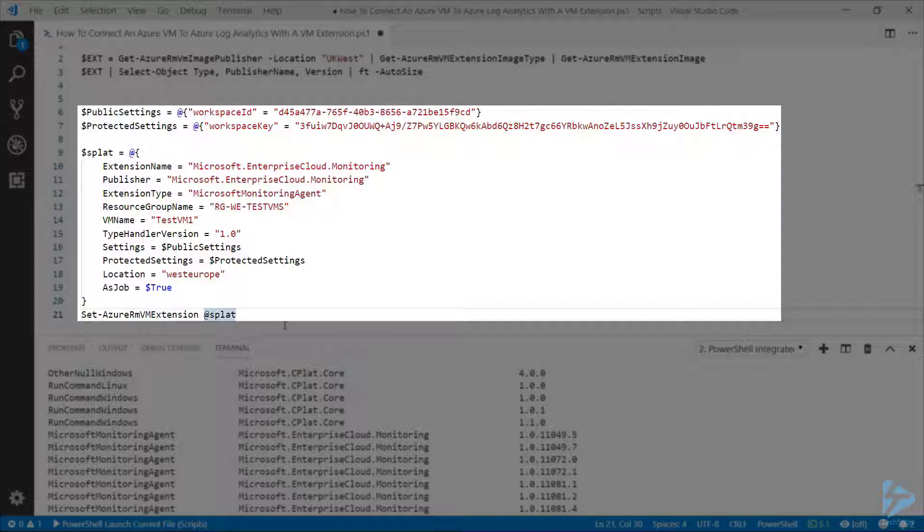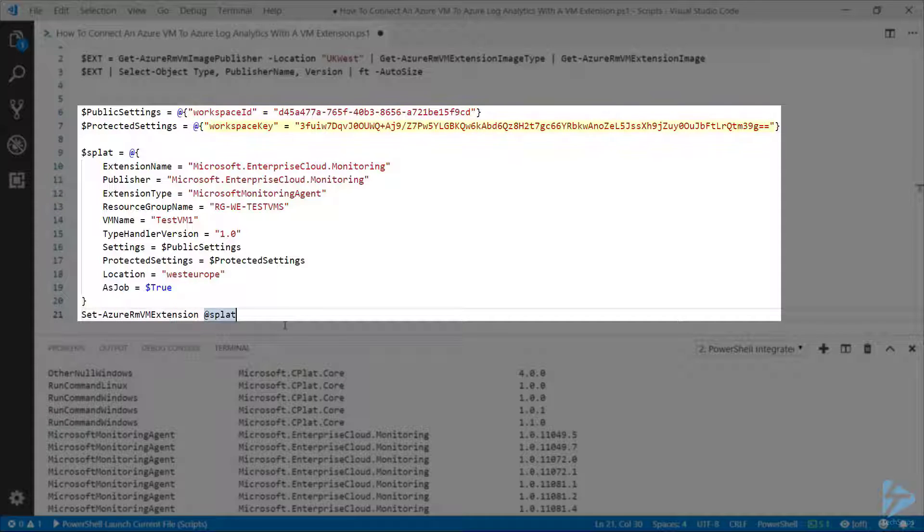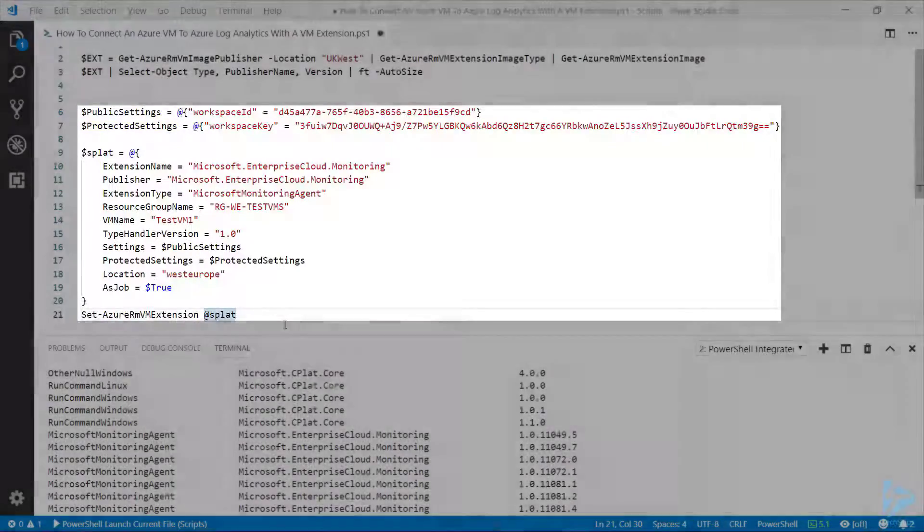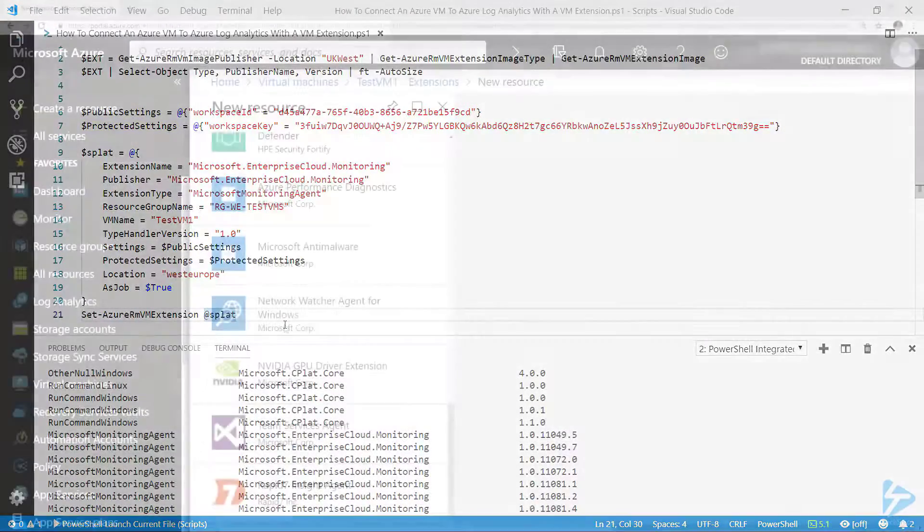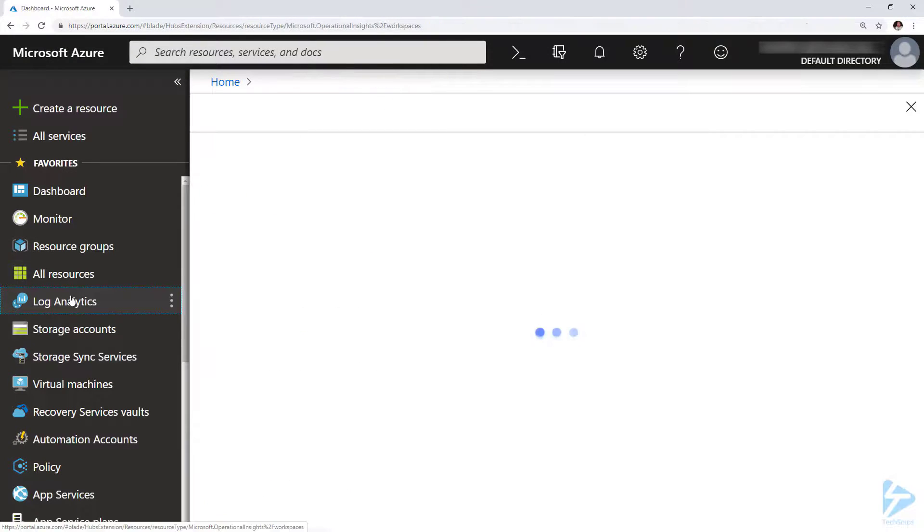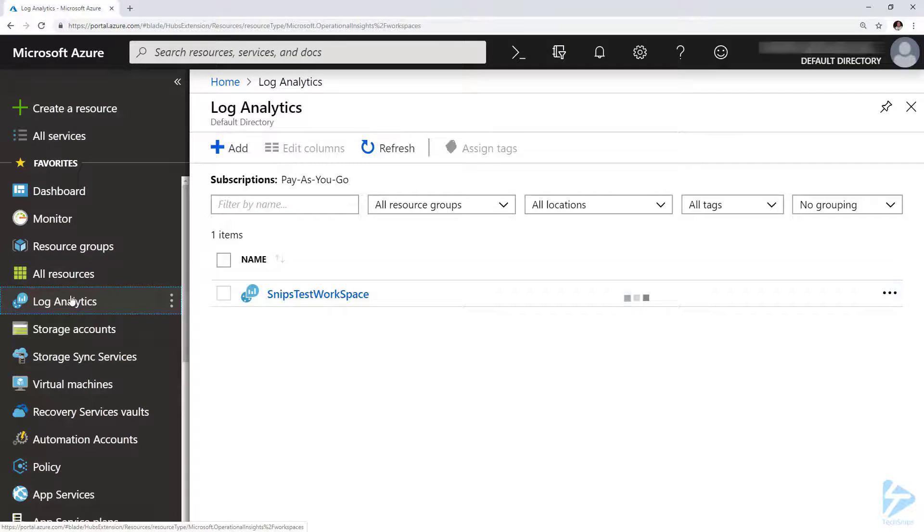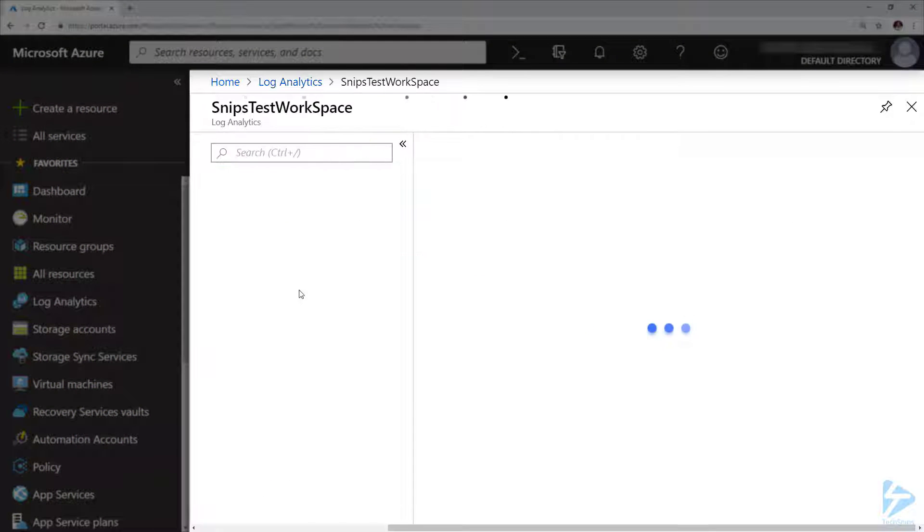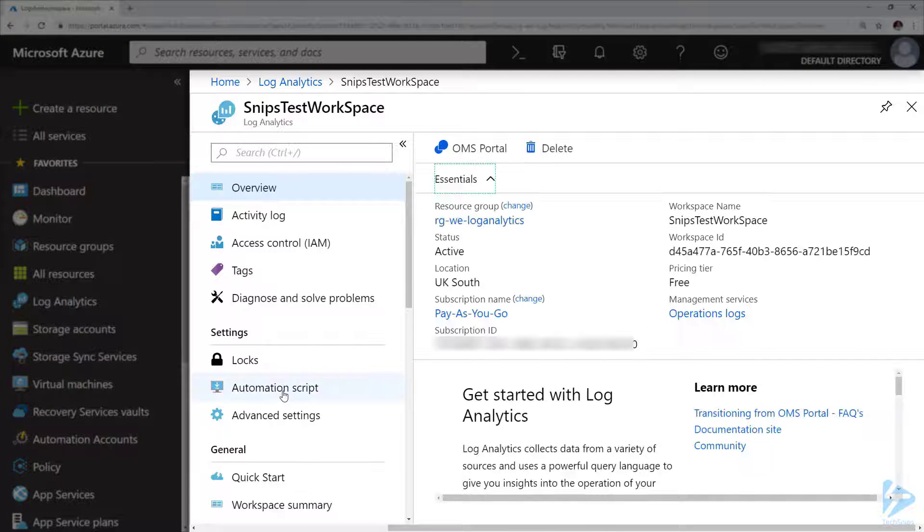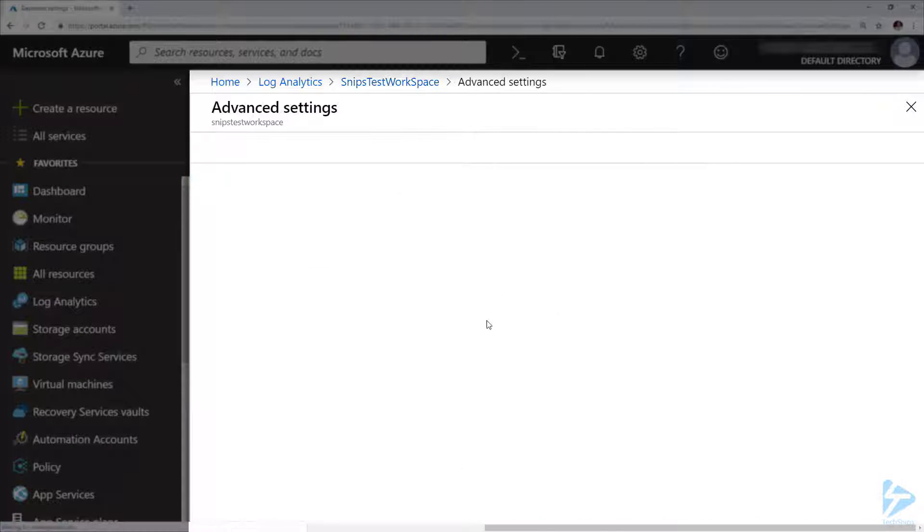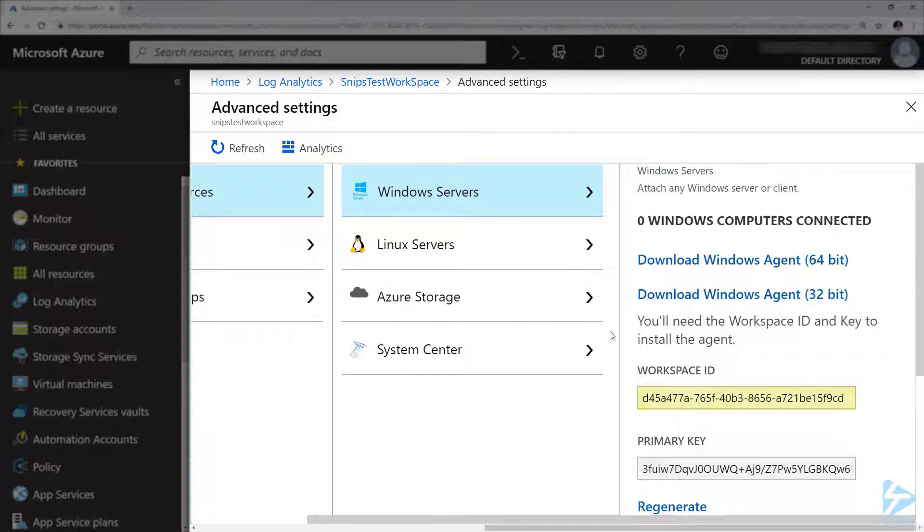We can get these by going to the Azure console, going into log analytics and into our workspace. In advanced settings on the right-hand side, we should see our workspace ID and our primary key. Those are the two keys we need for this command.